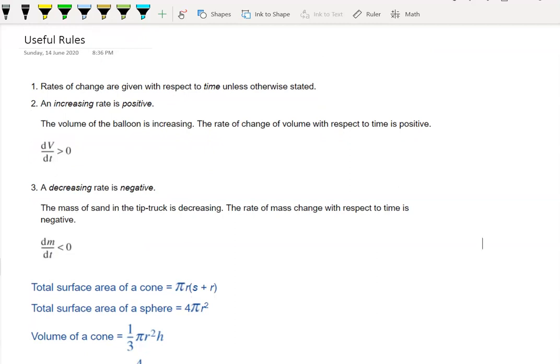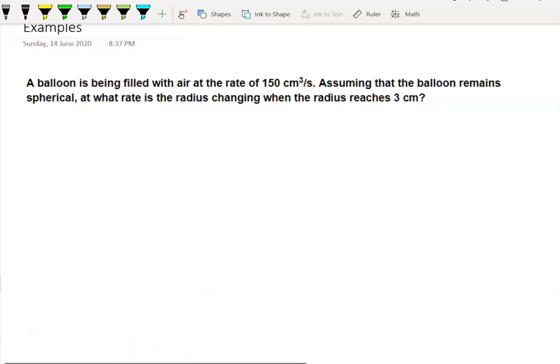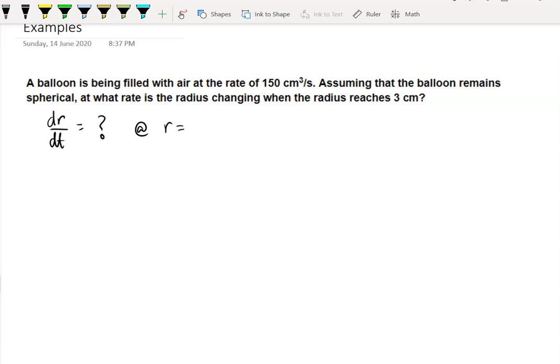Rates of change are given with respect to time unless otherwise stated. So we're going to assume that we want to know the rate of change of radius with respect to time, dr/dt, at r equals three centimetres — once the radius of the balloon reaches three centimetres, at what rate is the radius changing?